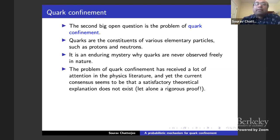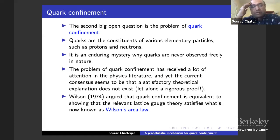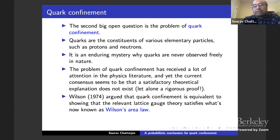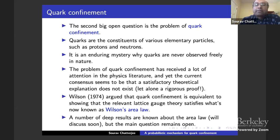The consensus seems to be that a satisfactory explanation doesn't exist, although there are some explanations. Wilson, one of the pioneers in this area, suggested that quark confinement is equivalent to showing that the relevant lattice gauge theory satisfies what's known as Wilson's area law. A number of deep results are known, but the main questions are all open.